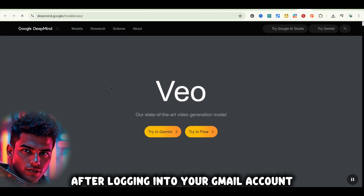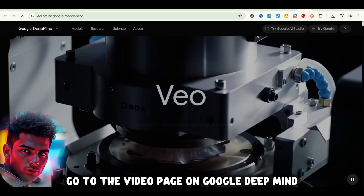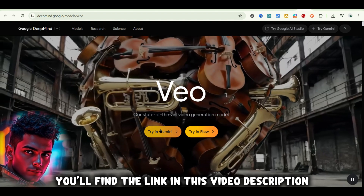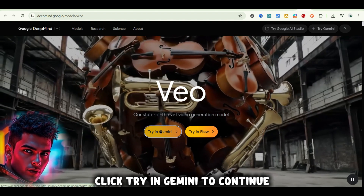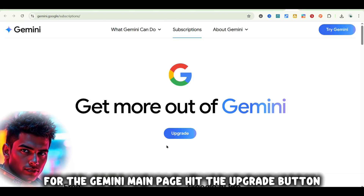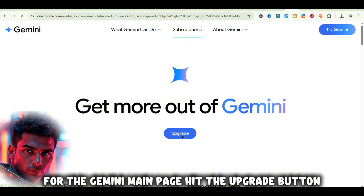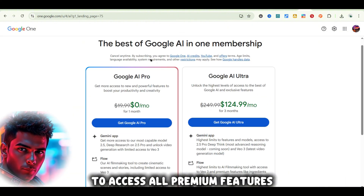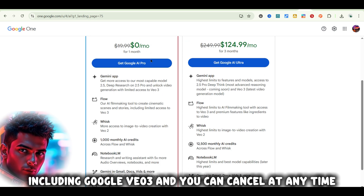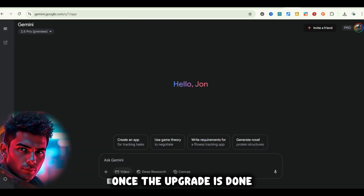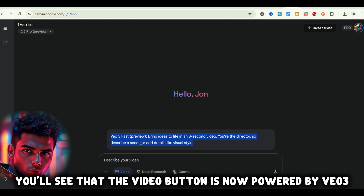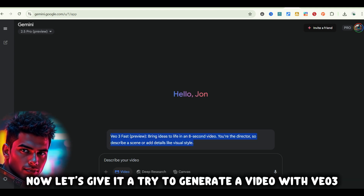After logging into your Gmail account, go to the VO page on Google DeepMind — you'll find the link in this video description. Click Try in Gemini to continue. On the Gemini main page, hit the Upgrade button. You'll get a one-month free trial to access all premium features, including Google VO3, and you can cancel at any time. Once the upgrade is done, you'll see that the Video button is now powered by VO3.